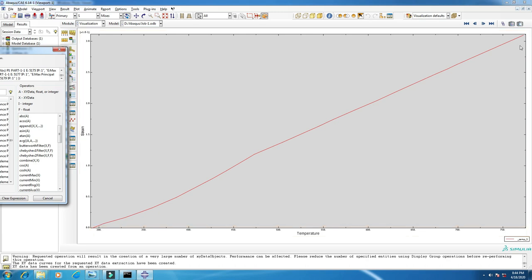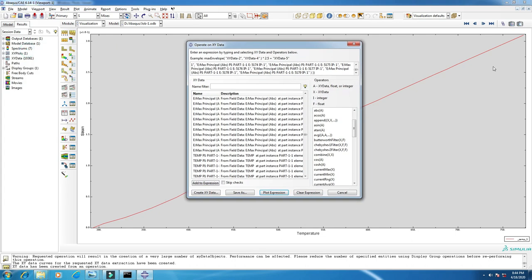When you apply 273 degree temperature, this is the strain of the whole model, and at the end, this is the strain. Now if you want to save this plot, just click 'save as,' click OK.